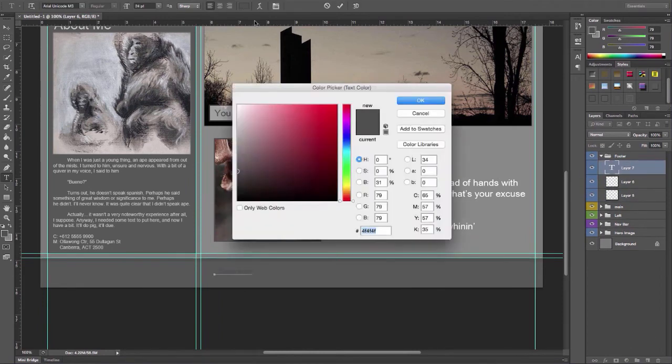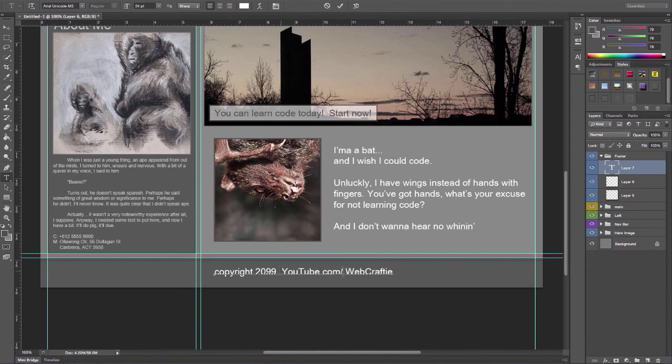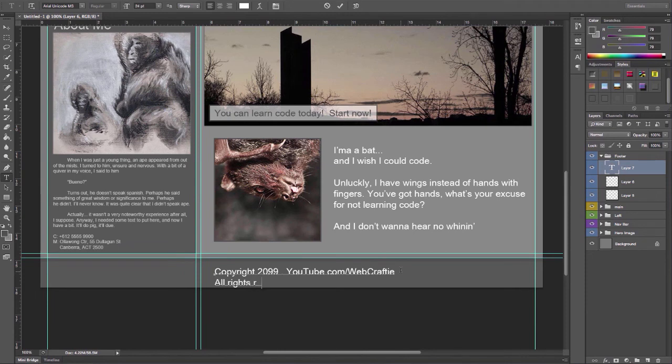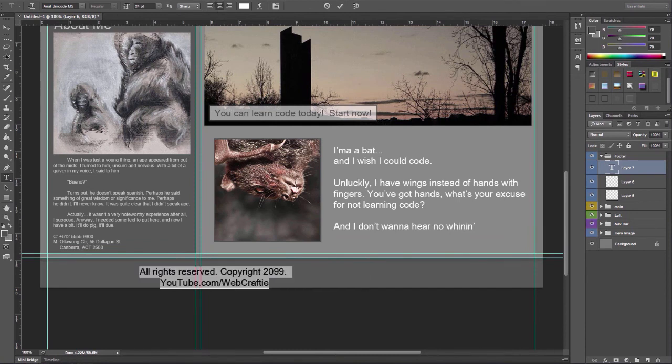And we'll just put in some dummy copyright information. Something like that.